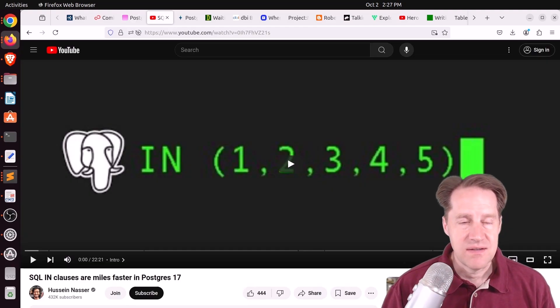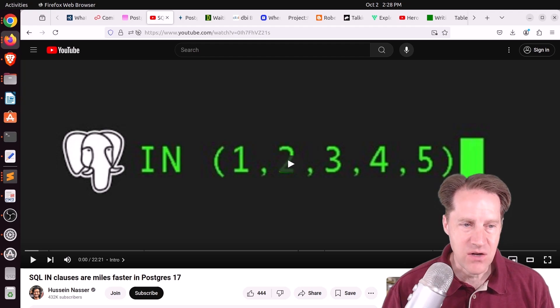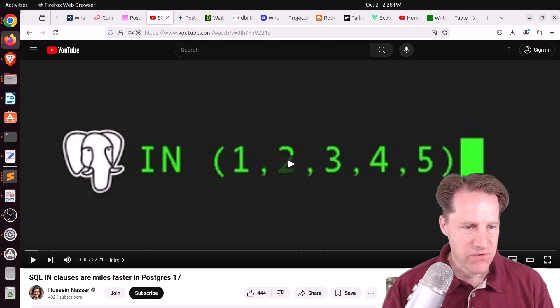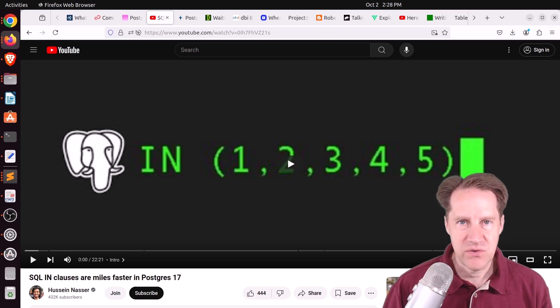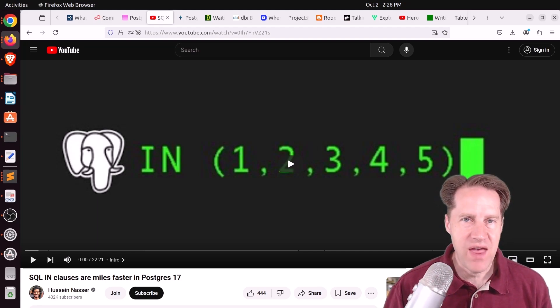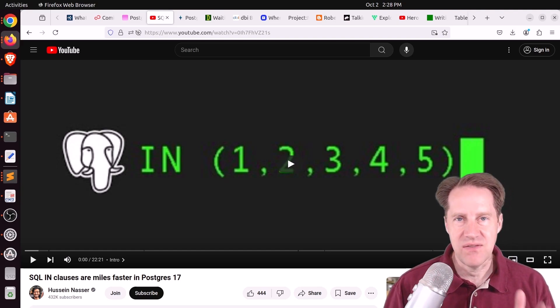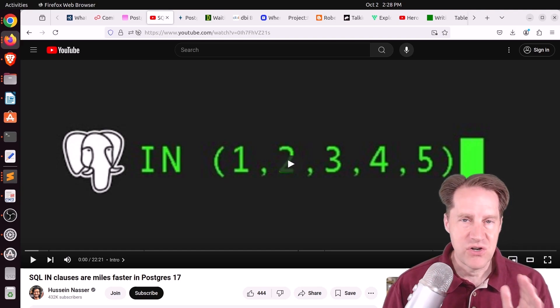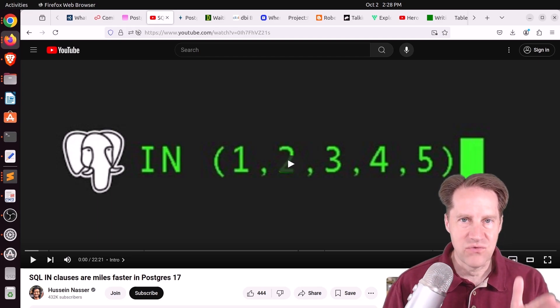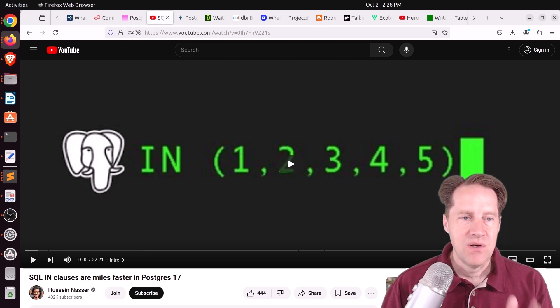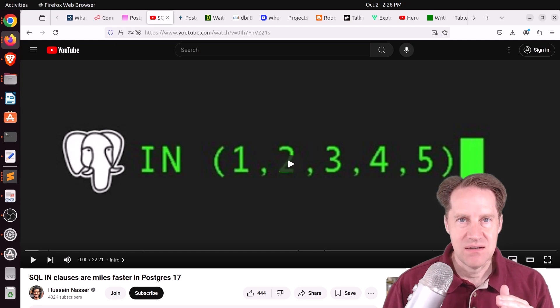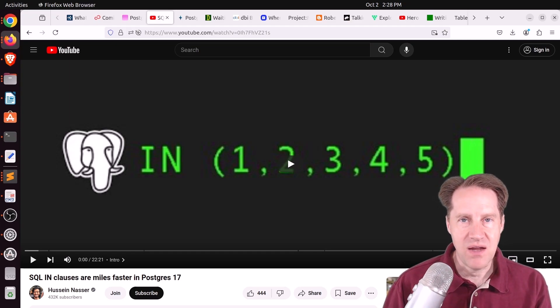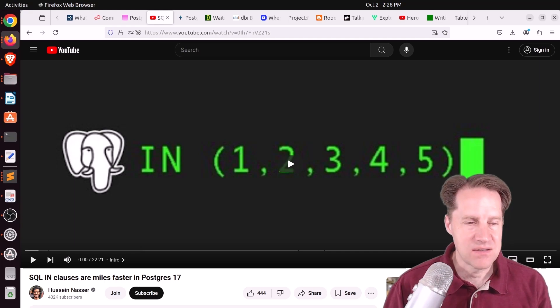Next piece of content is actually a YouTube video. And it's SQL IN clauses are miles faster in Postgres 17. This is from Hussein's channel, and he does a little bit of a visual representation of how the IN queries used to work in version 16. Basically, they would internally do an index scan for each item in the IN list, whereas Postgres 17 tries to search more than one value at the same time to reduce the number of index scans.